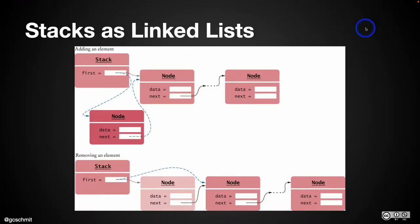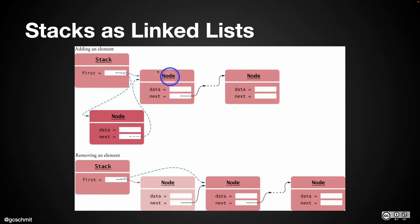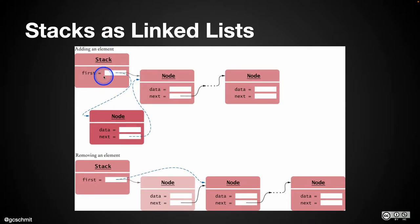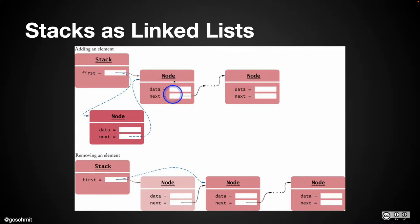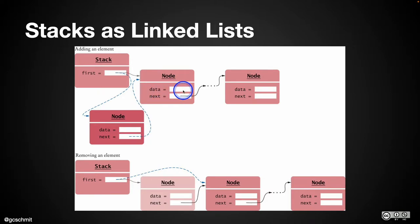Stacks as linked lists. Using our linked list implementation to implement a stack is relatively straightforward, which is great. Let's say we have a stack object, and it has a single instance variable first, just like our linked list has. First refers to a node, and node is exactly the same. It has a reference to the element, the data, and it has a reference to the next node.